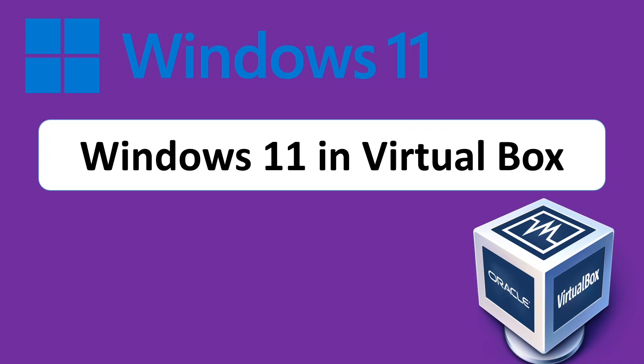Welcome to this week's video. We're doing something different this time and we're going to be setting up Windows 11 in a VirtualBox. We're going to be getting a free version of Windows to make that happen.